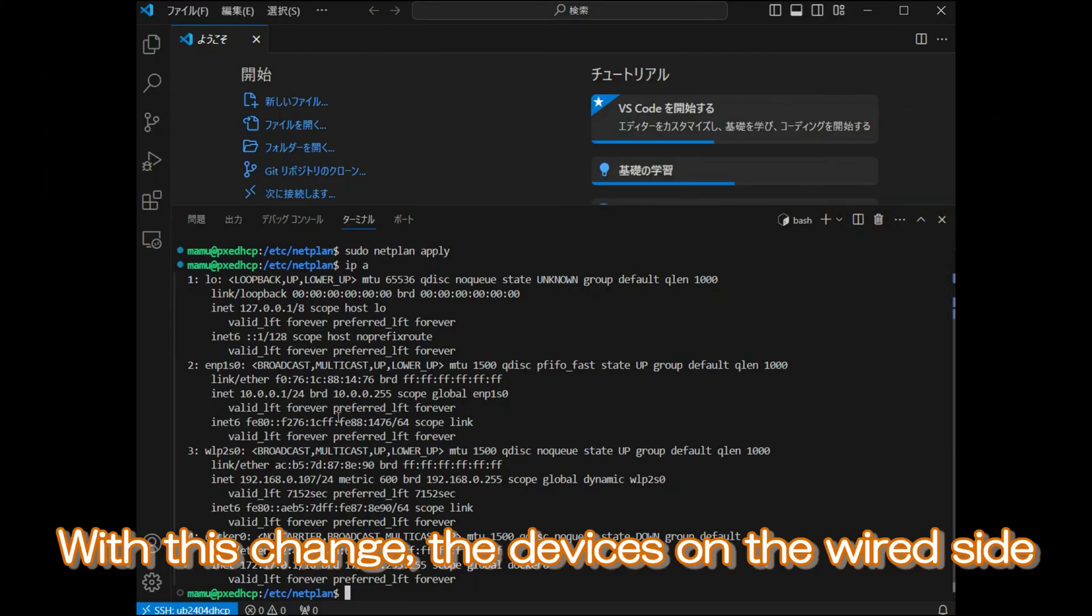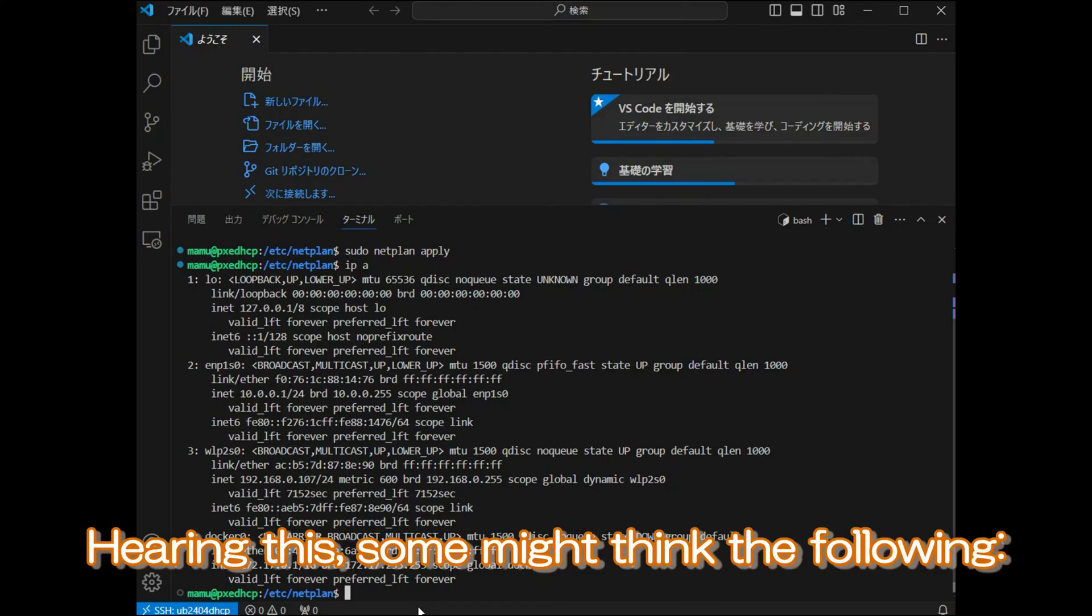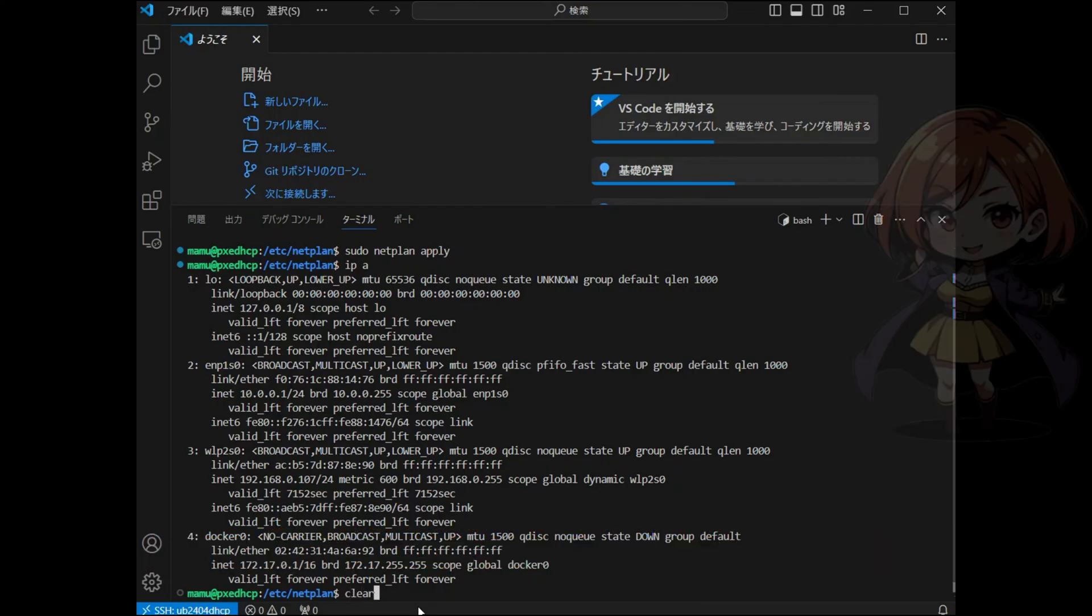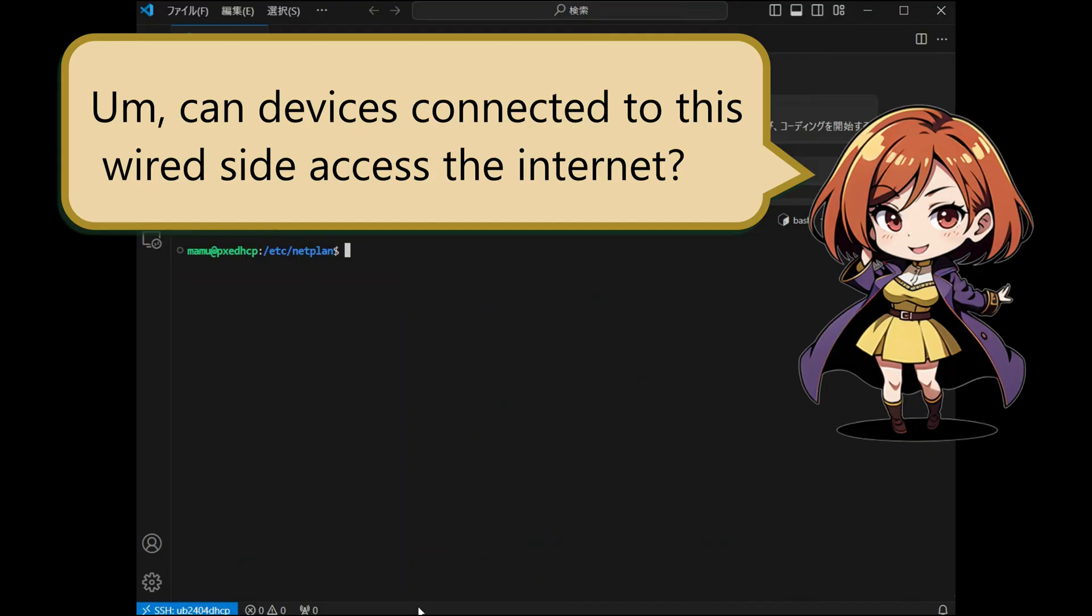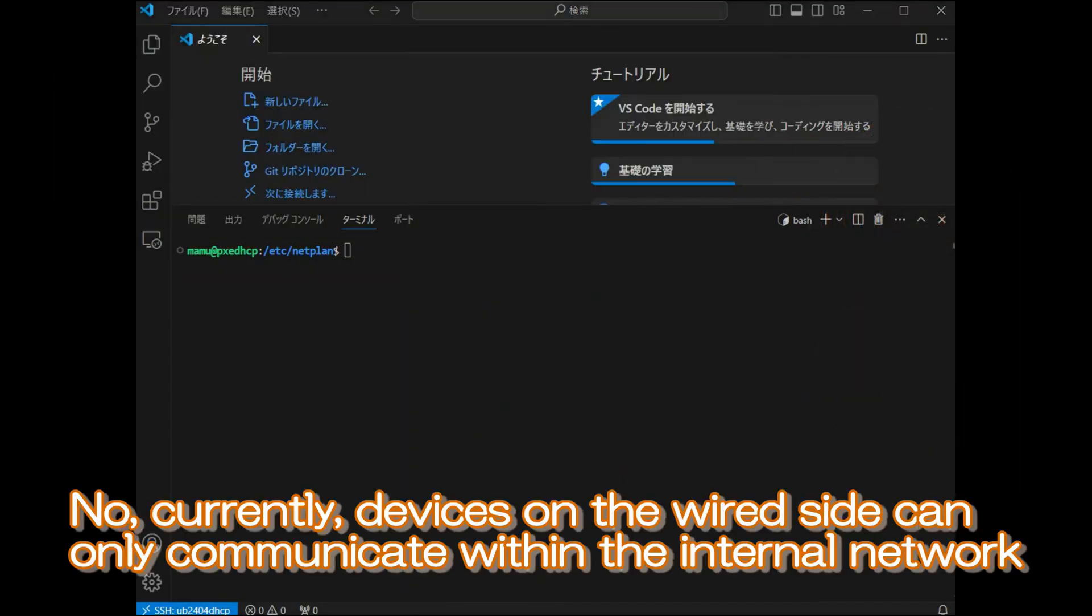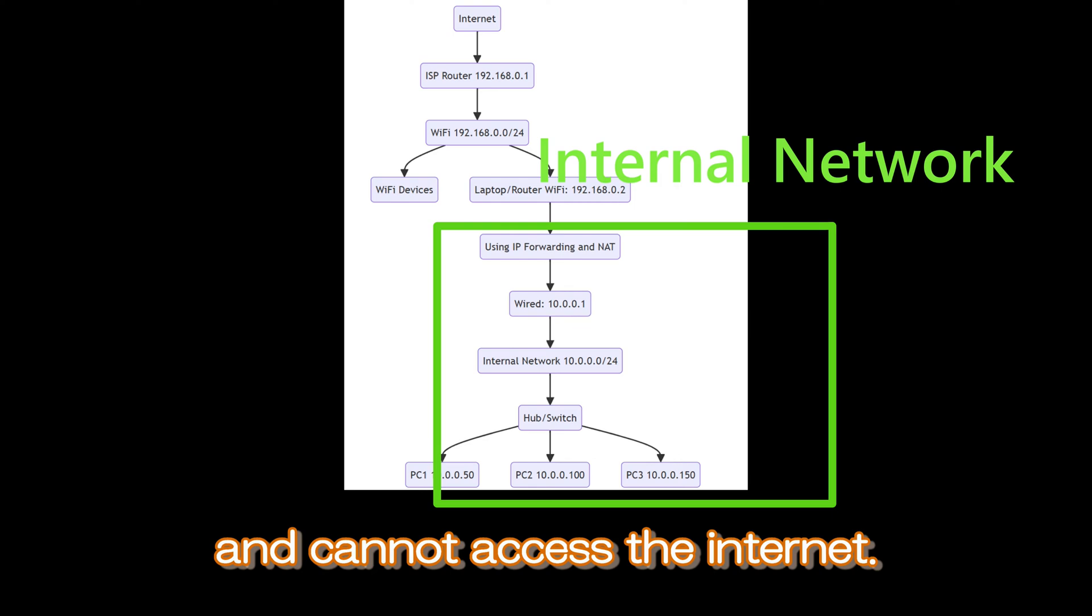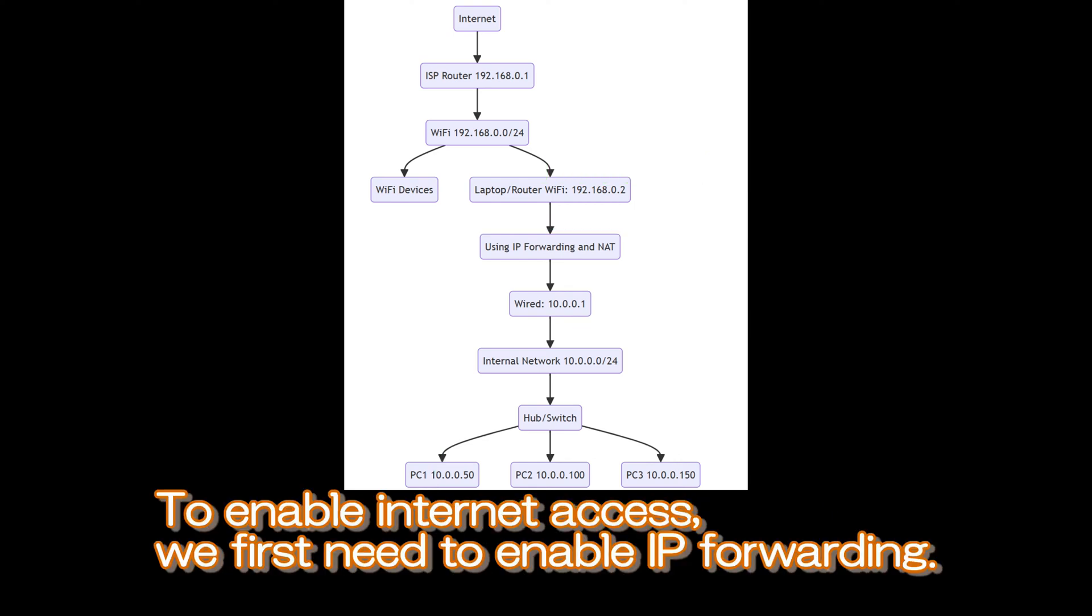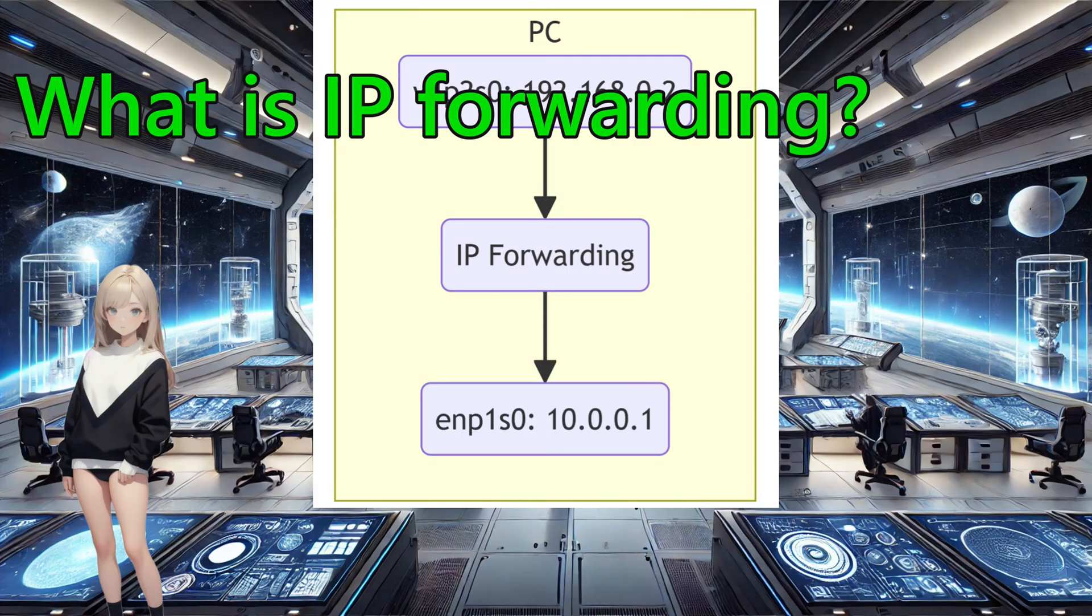With this change, the devices on the wired side will be able to communicate within the same segment. Hearing this, some might think the following: can devices connected to this wired side access the internet? No. Currently, devices on the wired side can only communicate within the internal network and cannot access the internet. To enable internet access, we first need to enable IP forwarding.